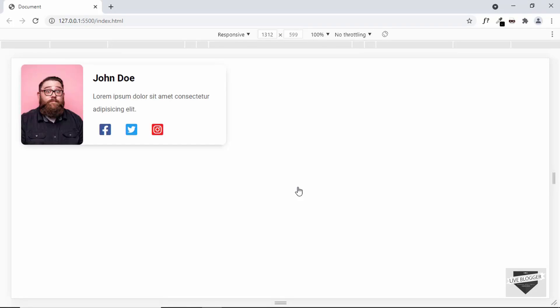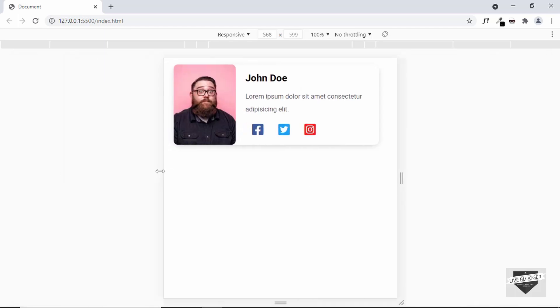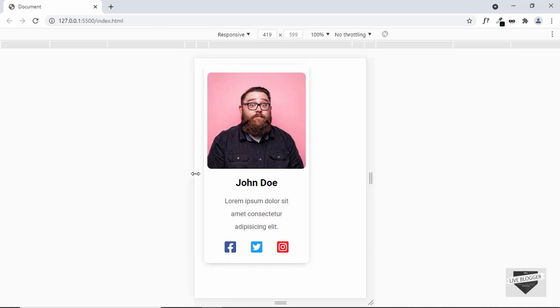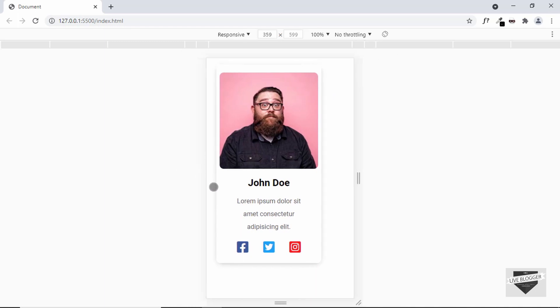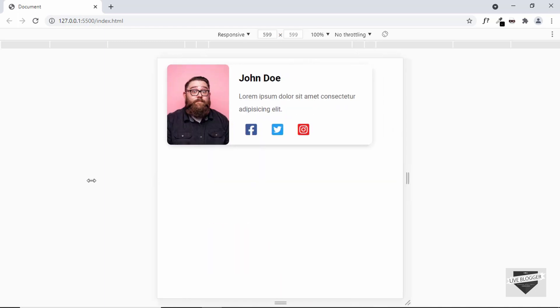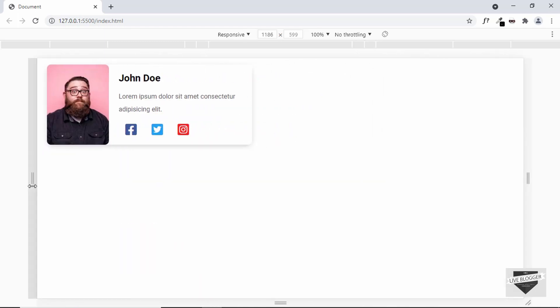Hi everybody, welcome to Live Blogger. In this video I'll show you how to design an author box for your Blogger website. This is how it's going to look, and we also have a mobile version — if you reduce the width of the screen, this is how the mobile version will look. In the next video I'll show you how to add this to your Blogger website so that below every post you will have this author box displayed. Let's get started.